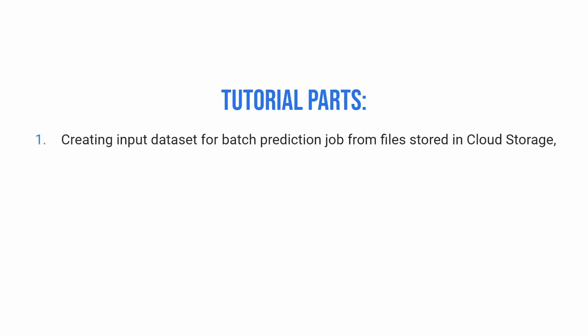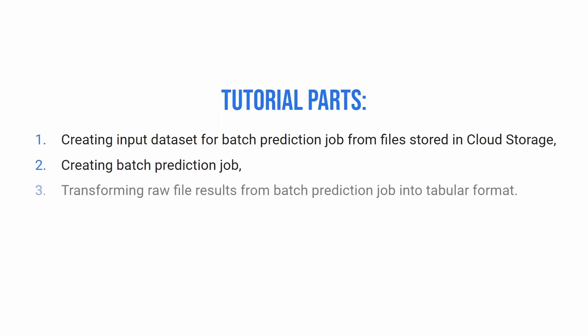First focuses on creating input dataset for batch prediction job from files stored in cloud storage. Second, on creating batch prediction job. And the last one on transforming raw file results from batch prediction job into tabular format. They are all marked as separate chapters so you can skip to the part that you are interested in.